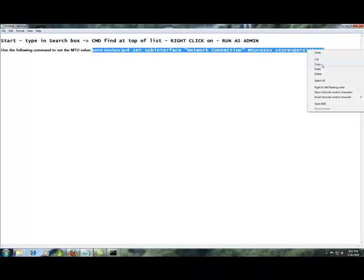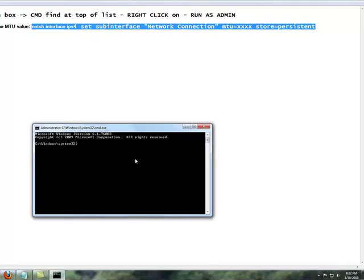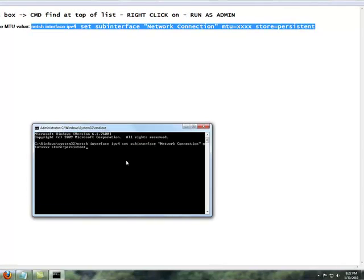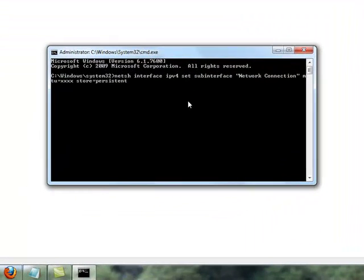Alright, the command is: netsh interface IPv4 set subinterface 'Network Connection' MTU equals XXXX.